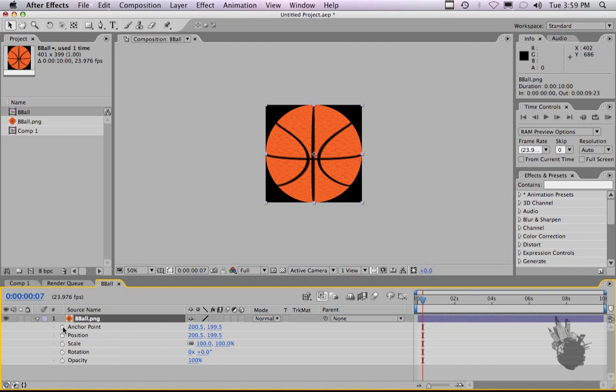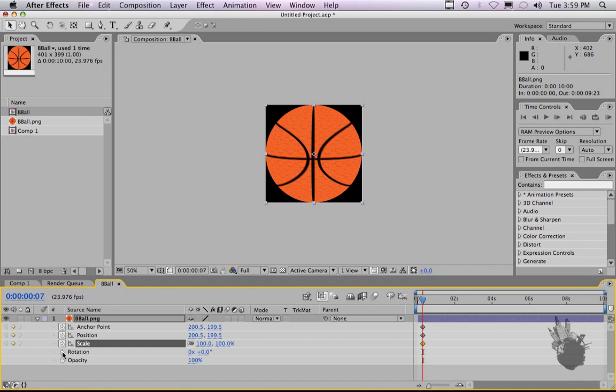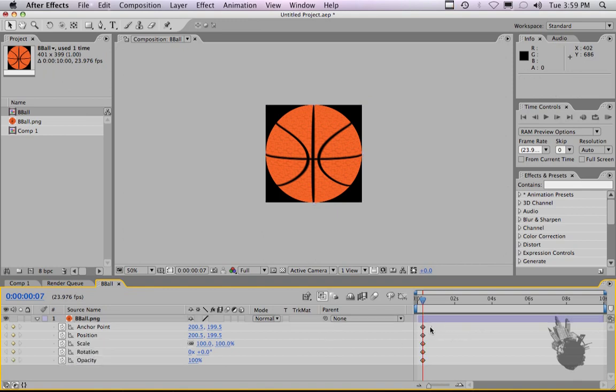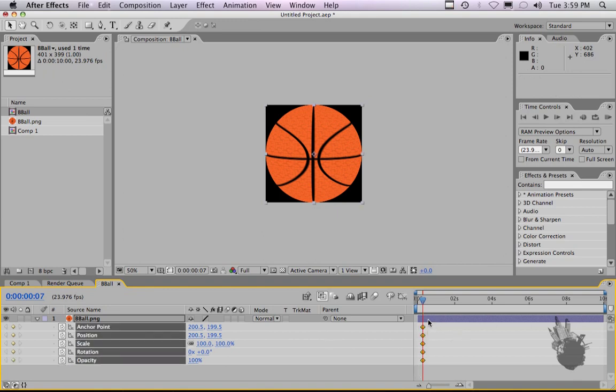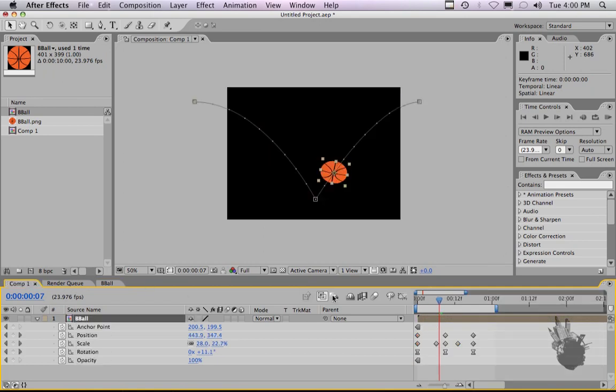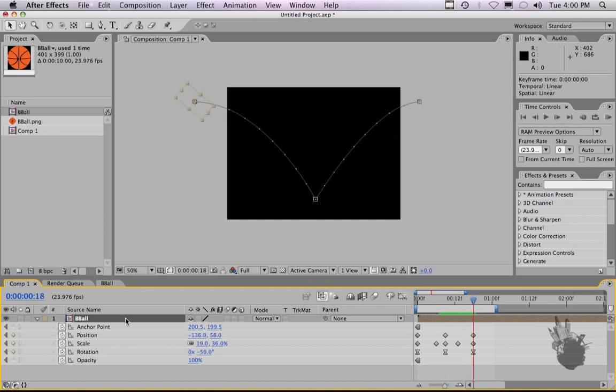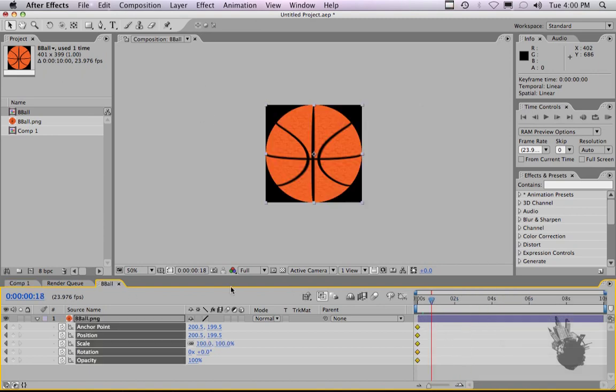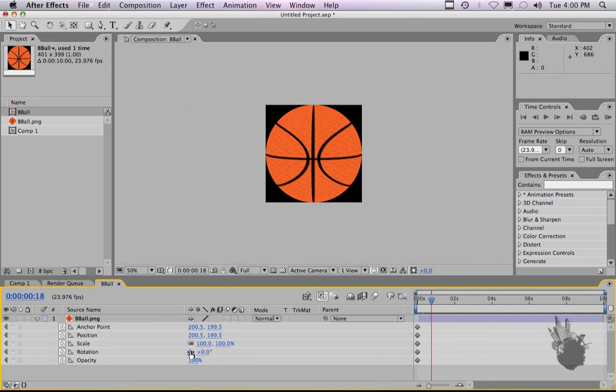Let's set some keyframes by clicking the stopwatches. And let's drag these to the beginning of the timeline. And let's figure out how long our project is here. So the last keyframe is at frame 18. Let's click back into the ball. And let's give it some rotation.